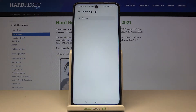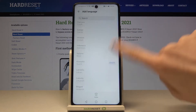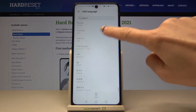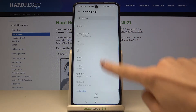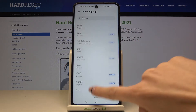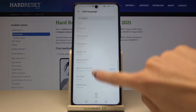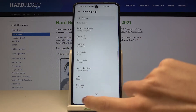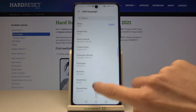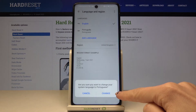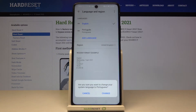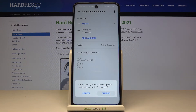From the following list you can pick the language that you want to apply. You can also update the list or download a language that is not shown here. Let me pick Portuguese for example. You will then see a question about making this language the default one — let me pick Change.